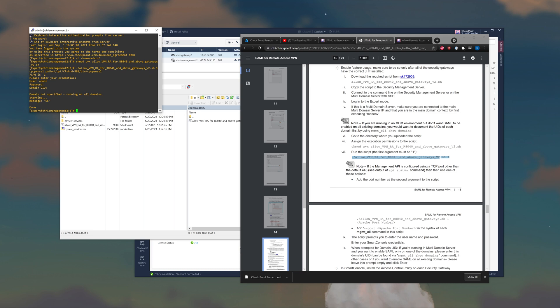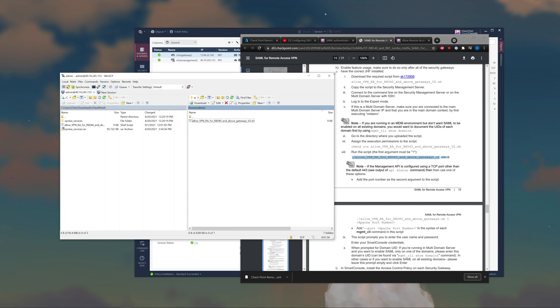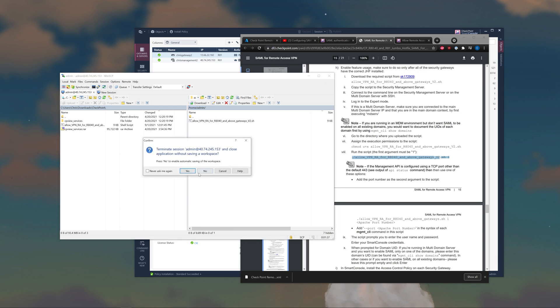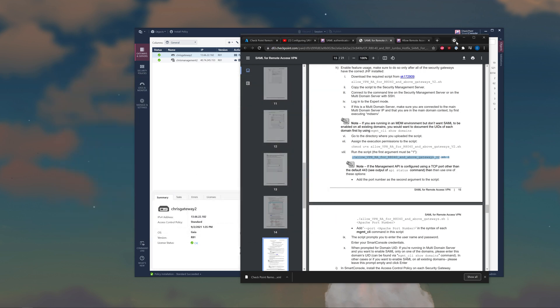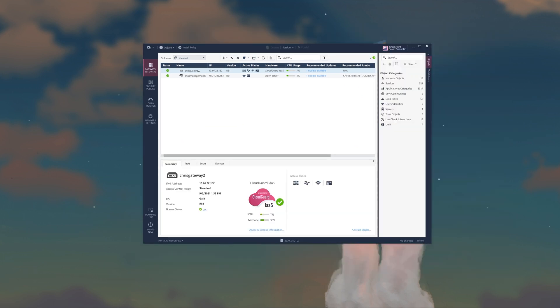And that's it. Go ahead and exit and close WinSCP. Now all we need to do is install policy.